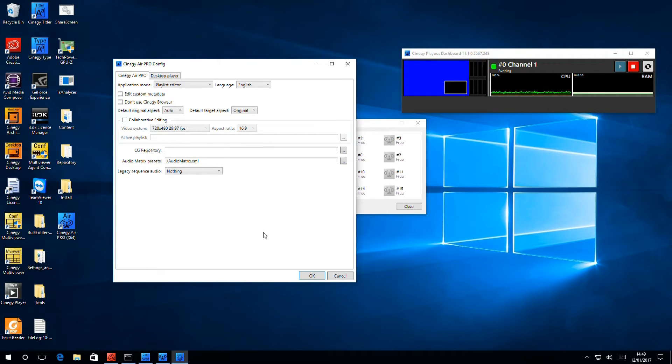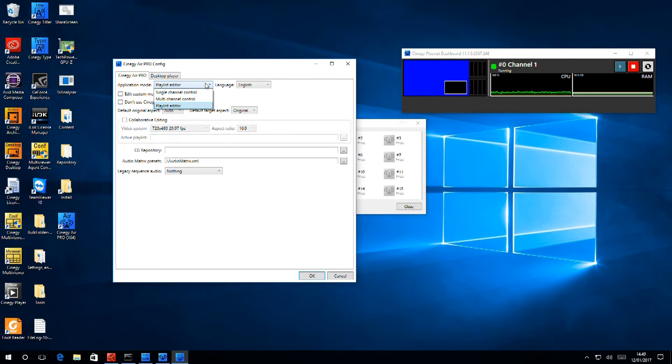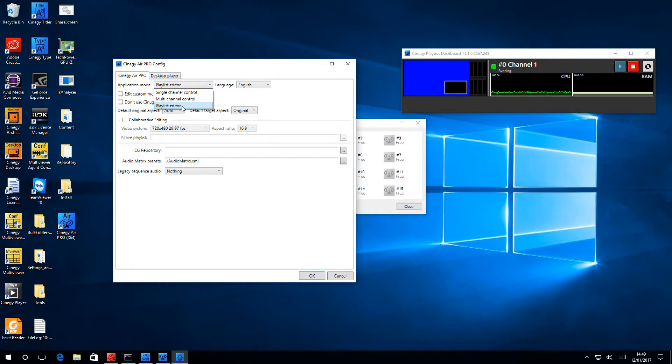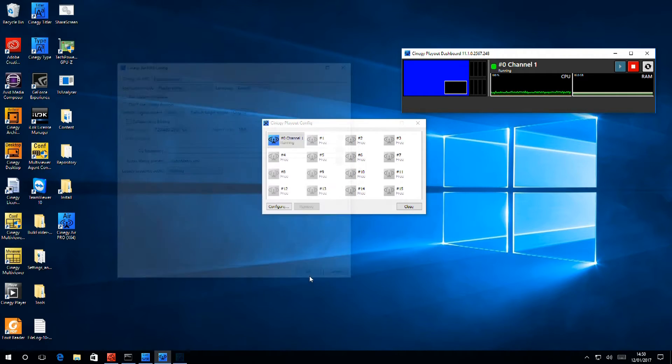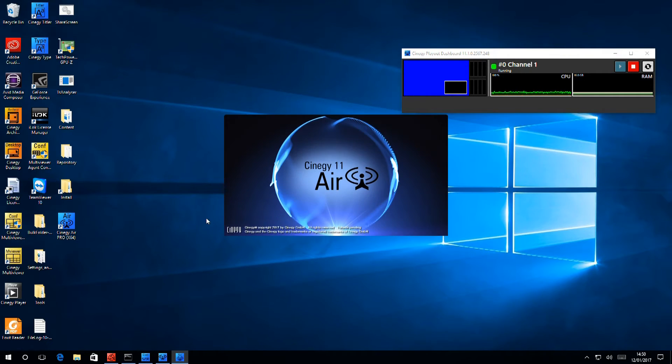There are three modes: playlist editor, single-channel control, and multi-channel control. We're not going to be talking about multi-channel control today. I'll start up the system initially in the playlist editor, so that you can see what that looks like. So, select the icon and click it, and Air starts.